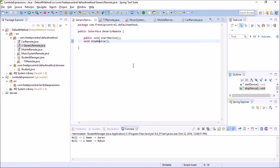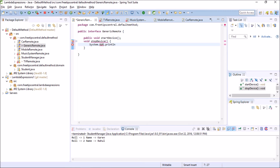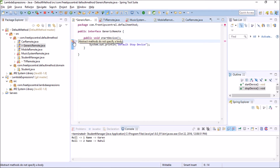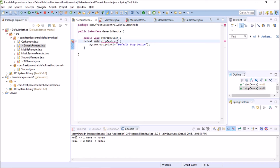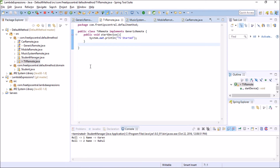To fix this, we provide an implementation for stopDevice — System.out.println('stop device') — but it still gives a compile error because abstract methods cannot have a body in a normal interface method. So we add the keyword 'default' before the method. As soon as I do that, the compile error in the interface disappears. I save the file, and just like magic, both TVRemote and MusicSystemRemote no longer have compile errors. That's the benefit of a default method.